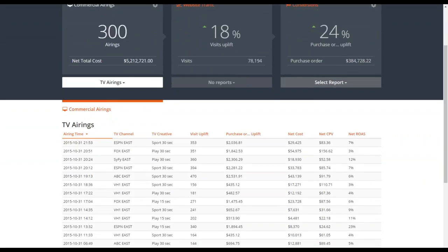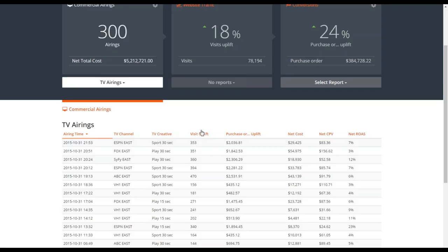Looking further down, we have the ability to select between different reporting views. This is the TV airings report where each individual airing is displayed — I can see every single airing, when it aired, on what TV channel, and what TV creative was detected. Then we get into the actual numbers: the visit uplift in terms of how many visits we attributed to TV following that airing, shown as both an absolute and relative number. We also see conversion information — revenue from TV users, net cost for the airing, net cost per visit, and the return on ad spend generated.